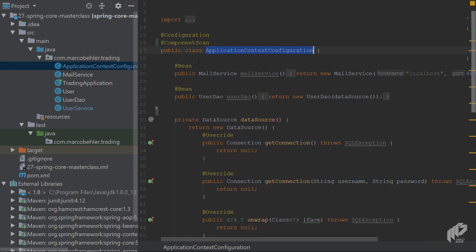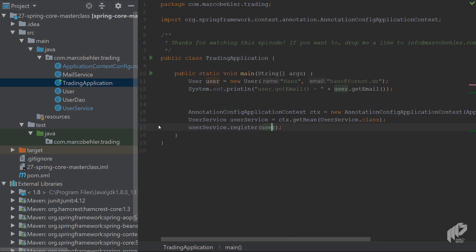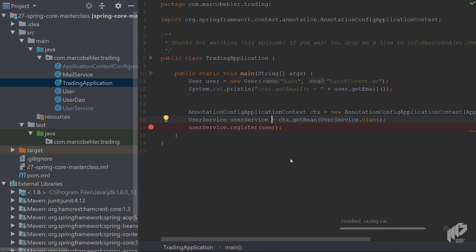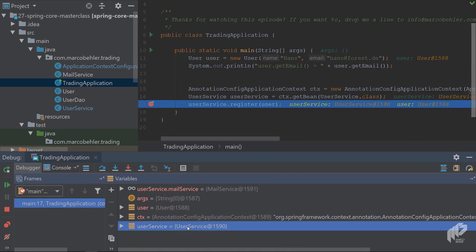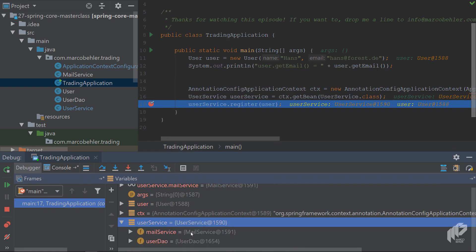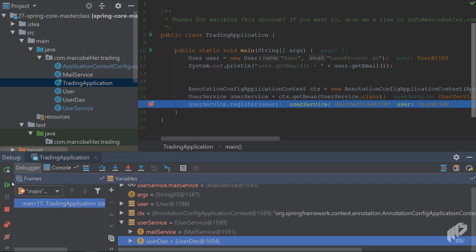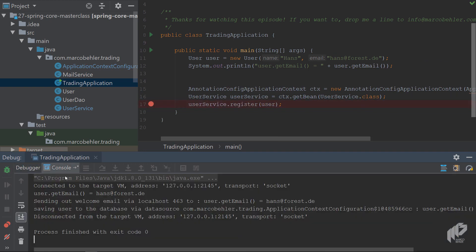So you add @Component to the UserService, enable @ComponentScan with no explicit bean configuration. Let's check it out again — debug the application, hit the breakpoint, and you can see you have a UserService with a MailService and a UserDAO. Let the application run and check the console: saving user to the database, sending out welcome email. That also works.